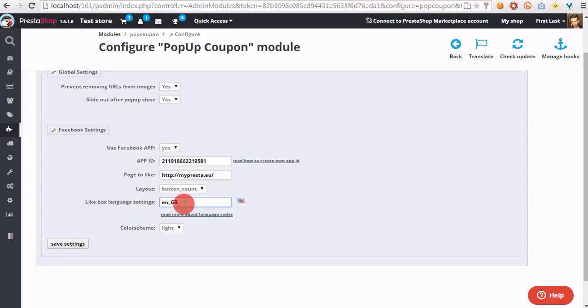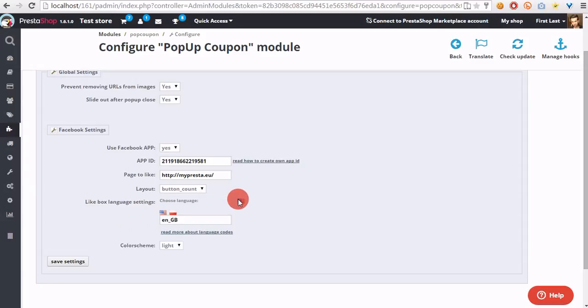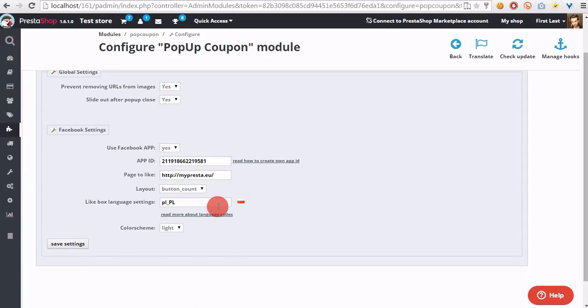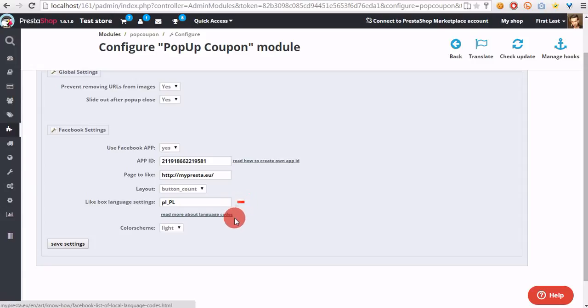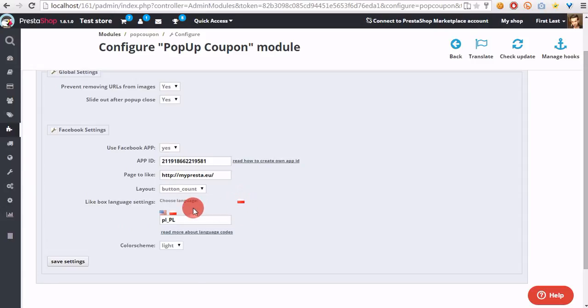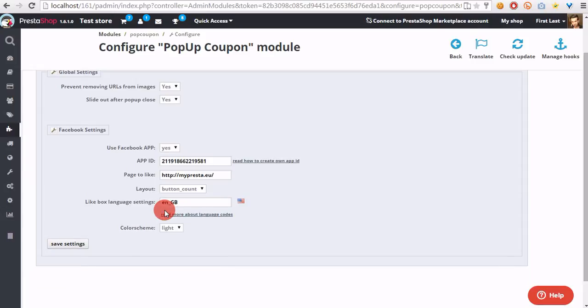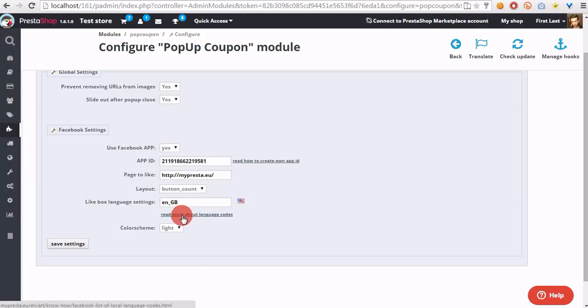In lightbox language settings, please provide language codes that will be used for each available language in your shop. Language codes are special codes that Facebook uses to create buttons with proper language. You can read the guide to select proper ones.